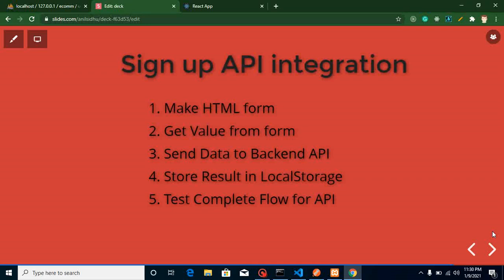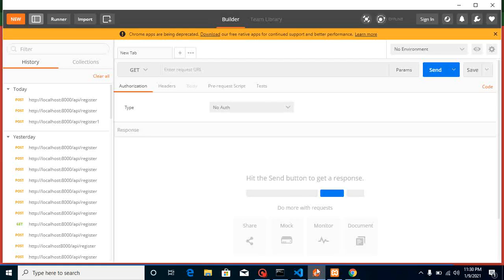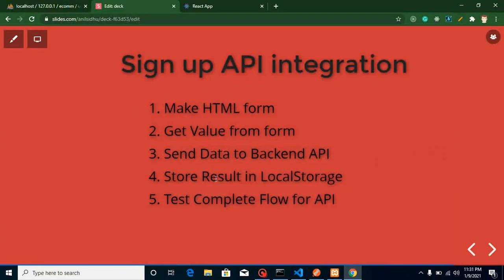Hi everyone, welcome back to my channel. My name is Anil and in this project video tutorial we will learn how we can integrate our signup API in React.js. Before integrating this API I will show you how you can test this API on Postman, because as a front-end developer you must test the API before integrating — otherwise you might not know if an error is coming from the back-end or front-end.